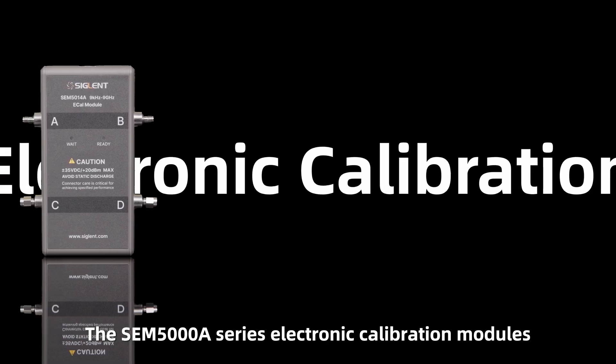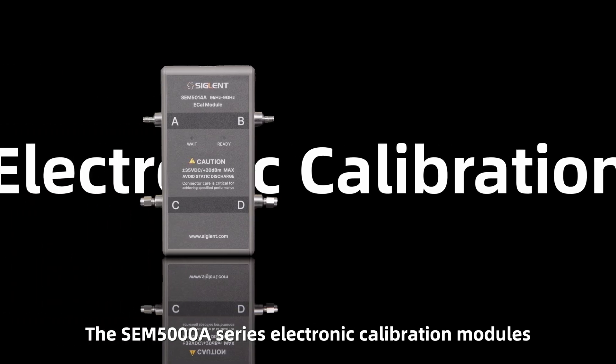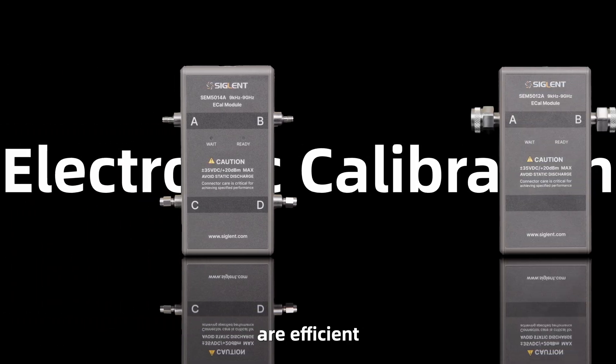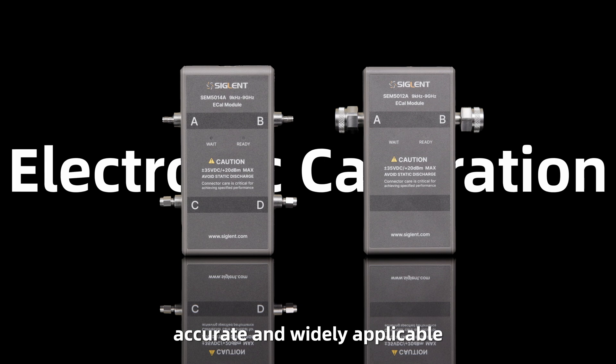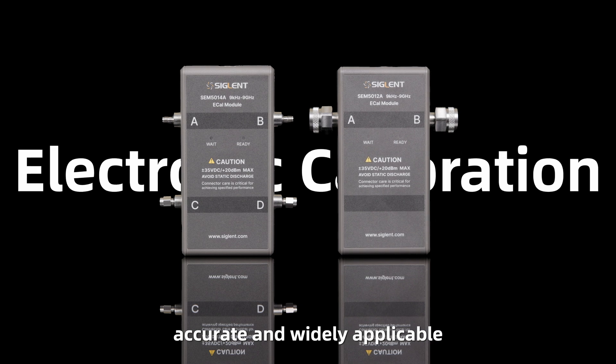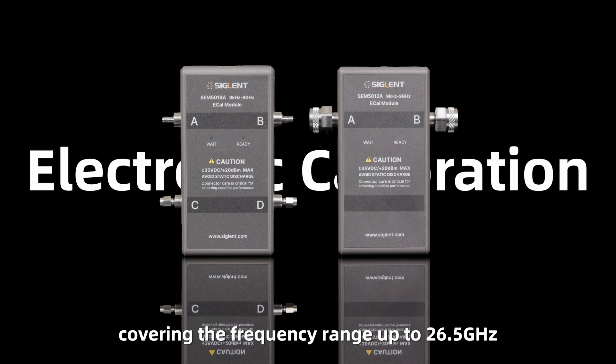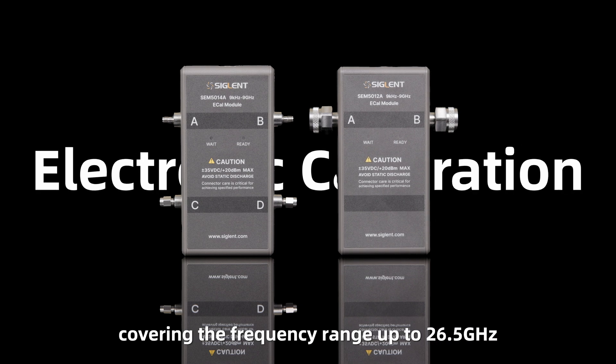The SEM5000A series electronic calibration modules are efficient, accurate, and widely applicable, covering the frequency range up to 26.5 GHz.